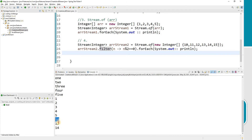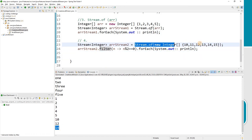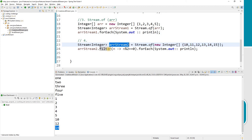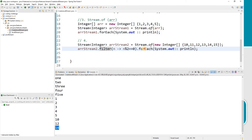The output is 10, 12, and 14. So we created an integer array into a stream and then applied Stream API functions — filter and forEach — to process the values.